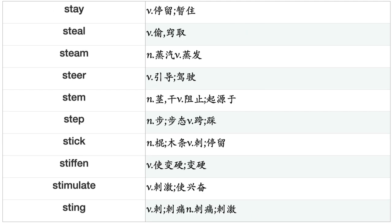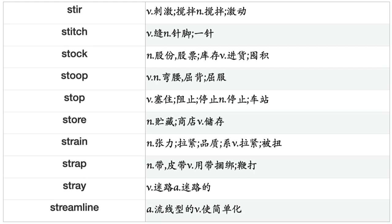Stabilize, Stack, Stagger, Stamp, Stand, Stare, Start, Startle, Starve, State